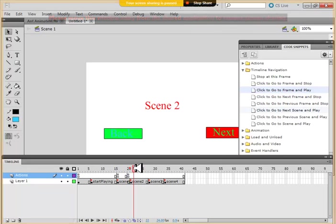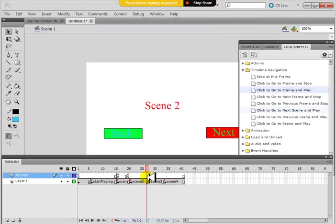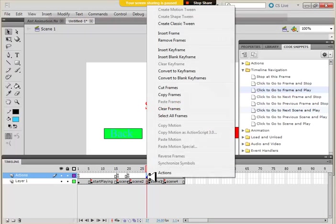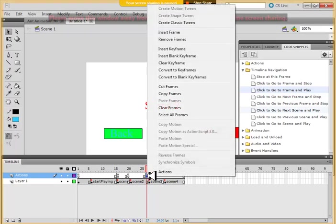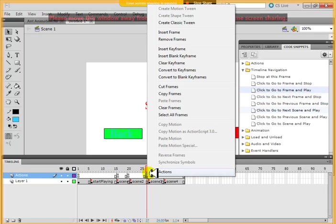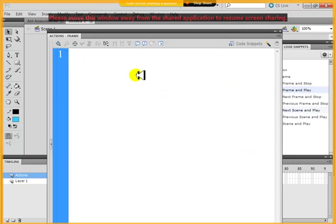And once this scene two is finished, I should go in the end and say insert keyframe and stop. Just before the next scene starts, I should say stop.